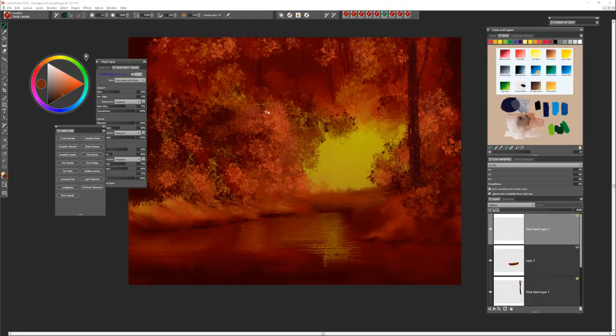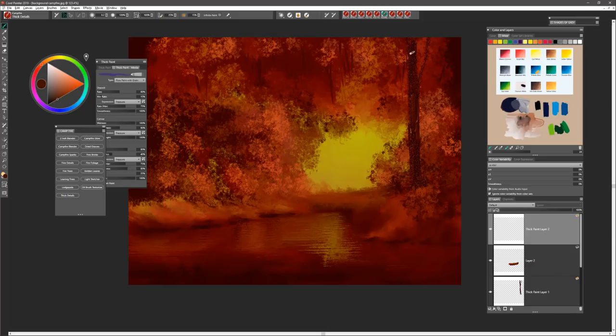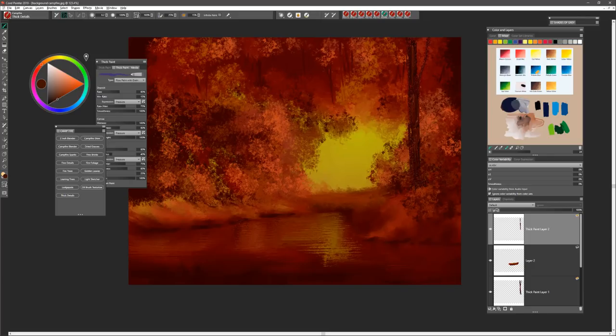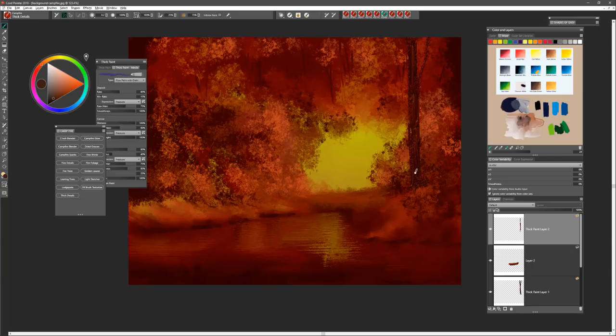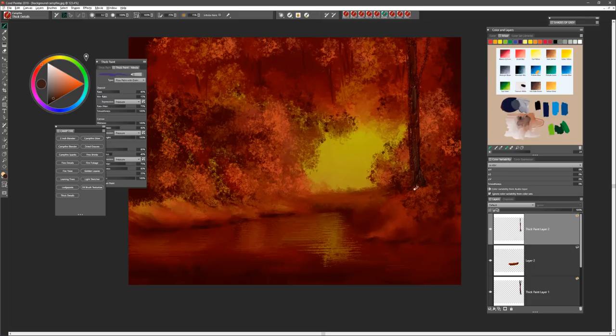The brush I'm going to be using next is called Thick Details. This one, again, you can use a paper texture with. I like it because it just emphasizes that feeling of texture within the tree. I can certainly work with different paper textures. It gives you almost that feeling of reflective quality coming off our area where the fire is going to be, the campfire.